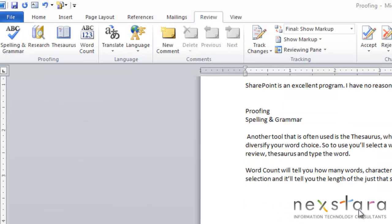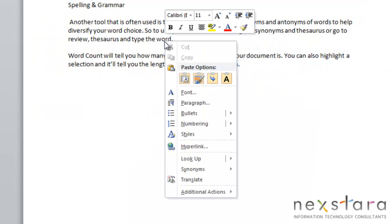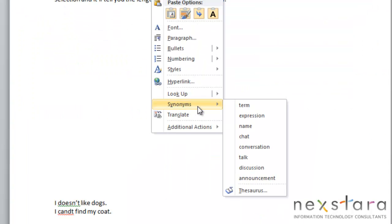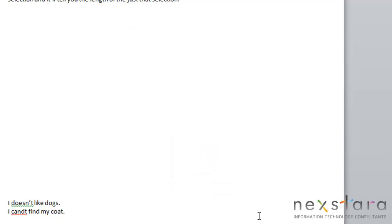So another handy tool that is often used is the Thesaurus. And the Thesaurus will list synonyms and antonyms for words, which helps you diversify your word choices. So to use this tool, you'll right-click a word, go down to Synonyms, and you'll see a list of synonyms for the word, and then you can click the Thesaurus button.